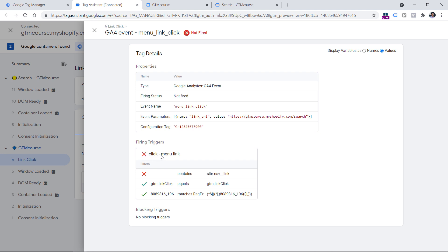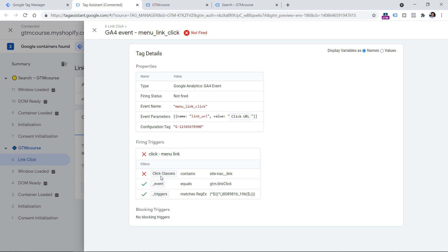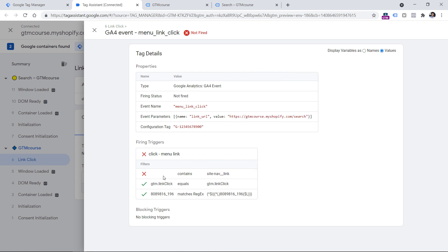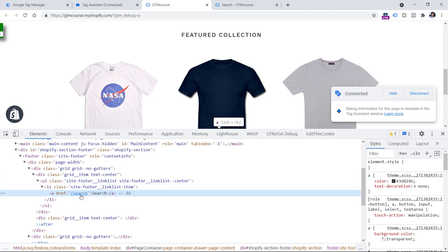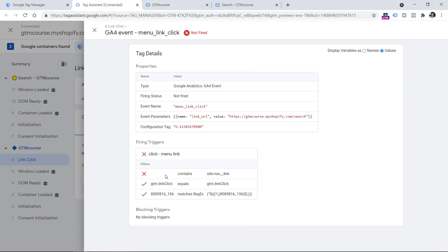To check why the tag did not fire, first select the event on which you expected it to fire, then click the tag itself. You will see that not all conditions of the trigger were met — the red X indicates the trigger was not activated. You can also check which specific condition was not met. It says something should contain 'site-nav-link', but it did not. Switching to names shows the variable is 'click classes.' Click classes was supposed to contain 'site-nav-link', but its value is empty because the link I clicked has no class in the code. Therefore, click classes is empty and not equal to 'site-nav-link', so this trigger did not work.